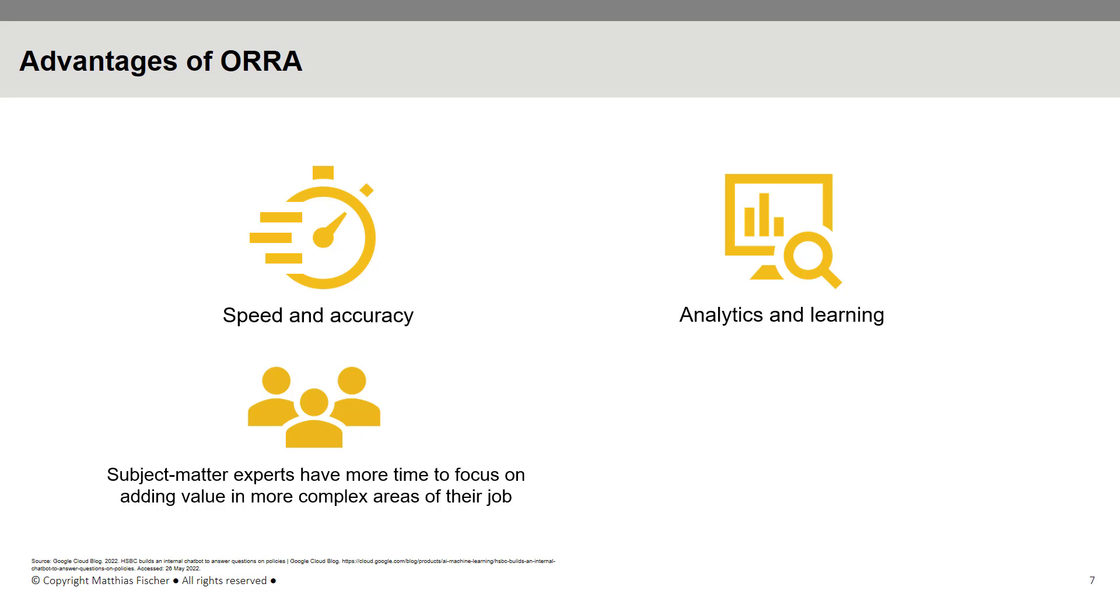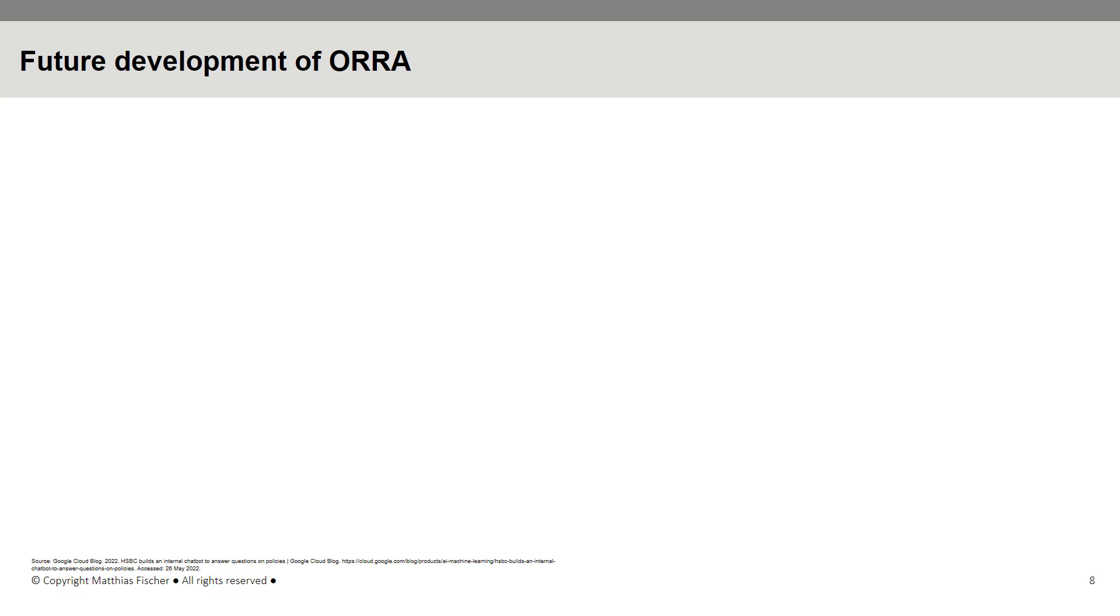Furthermore, the AI-driven internal chatbot learns from every conversation to improve future responses. HSBC plans to develop ORRA further and extend it to other areas of the organization.